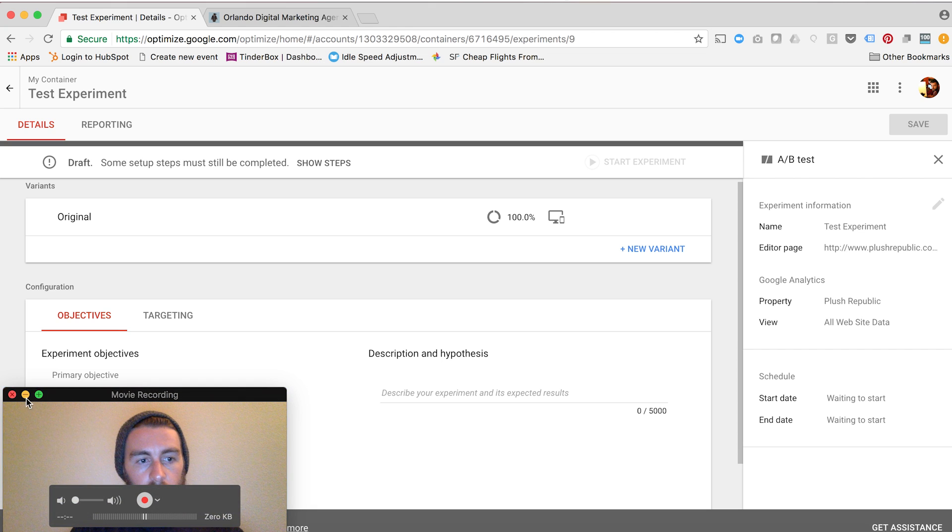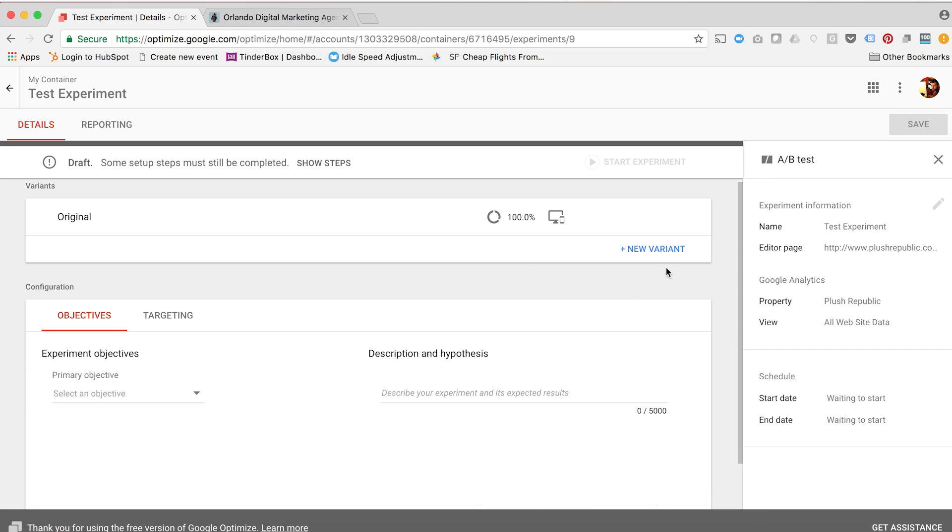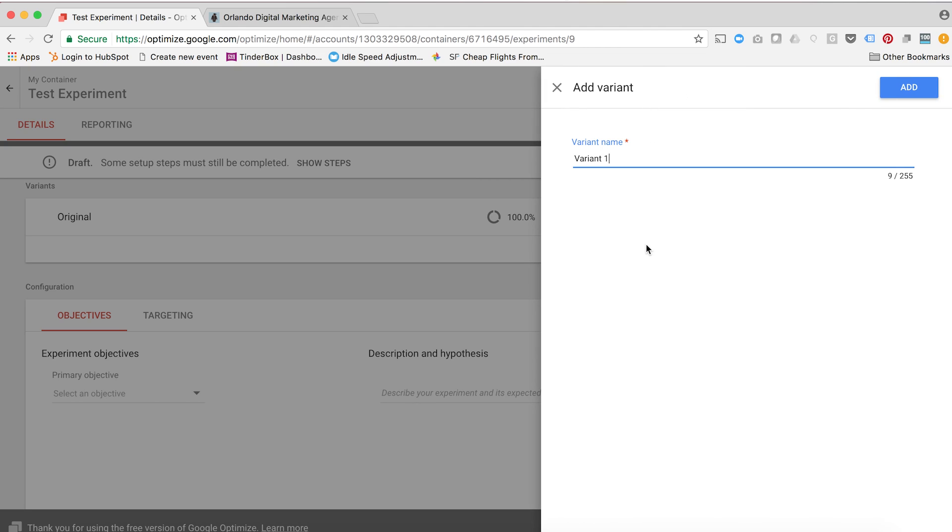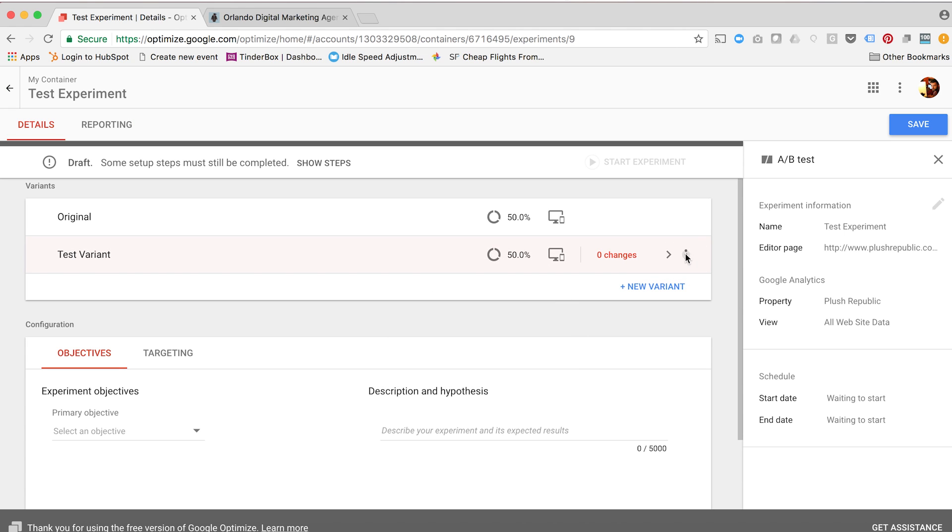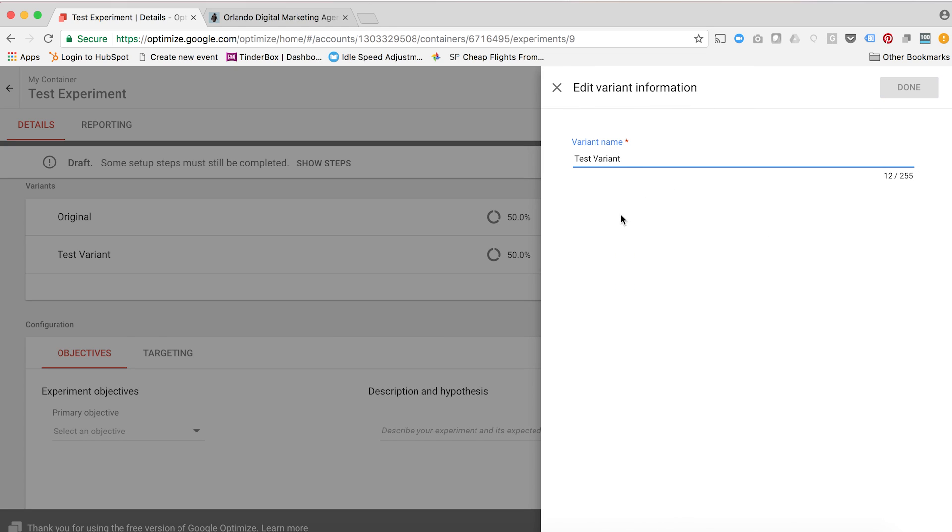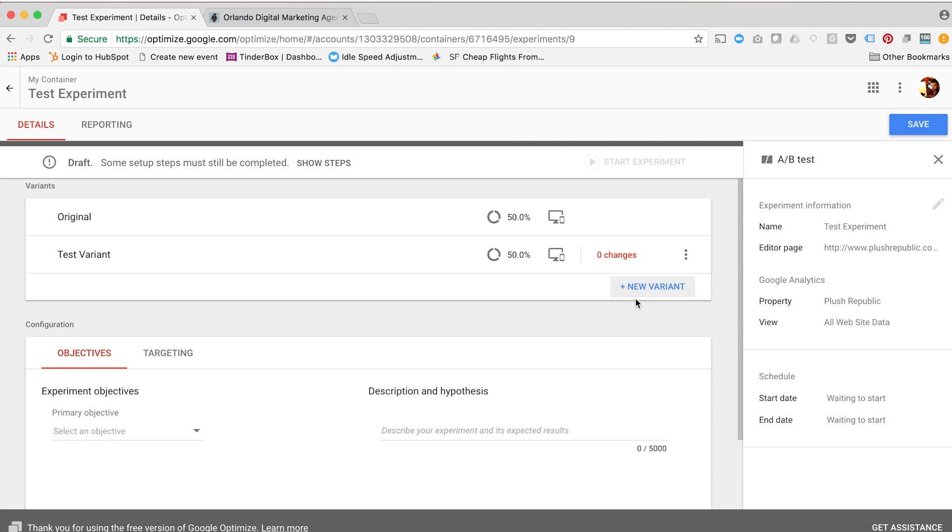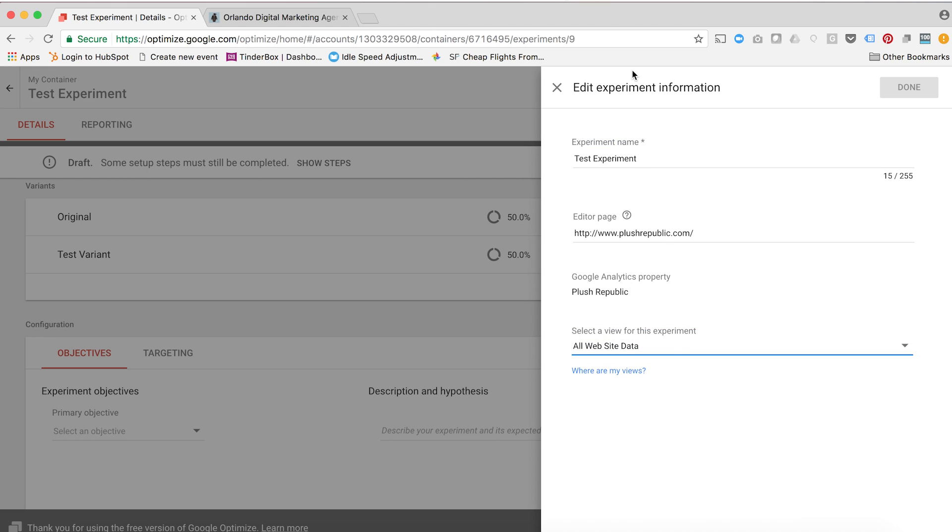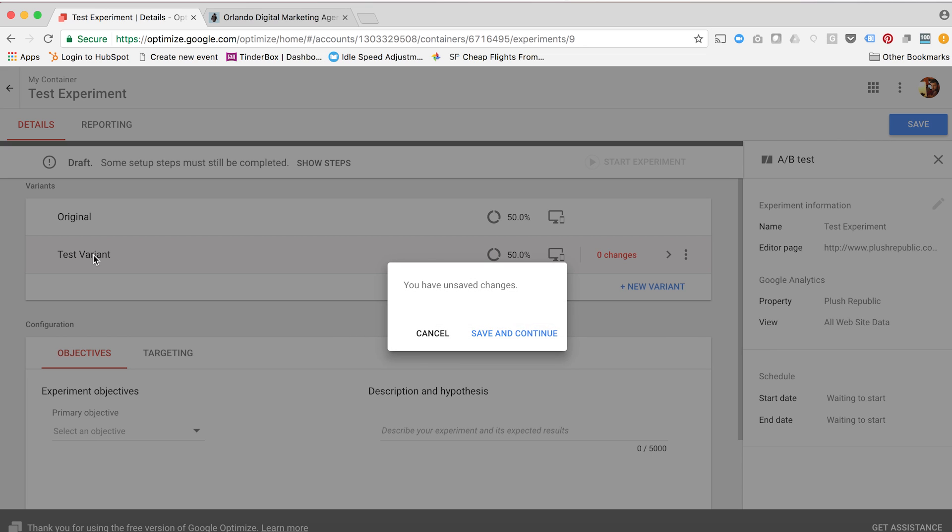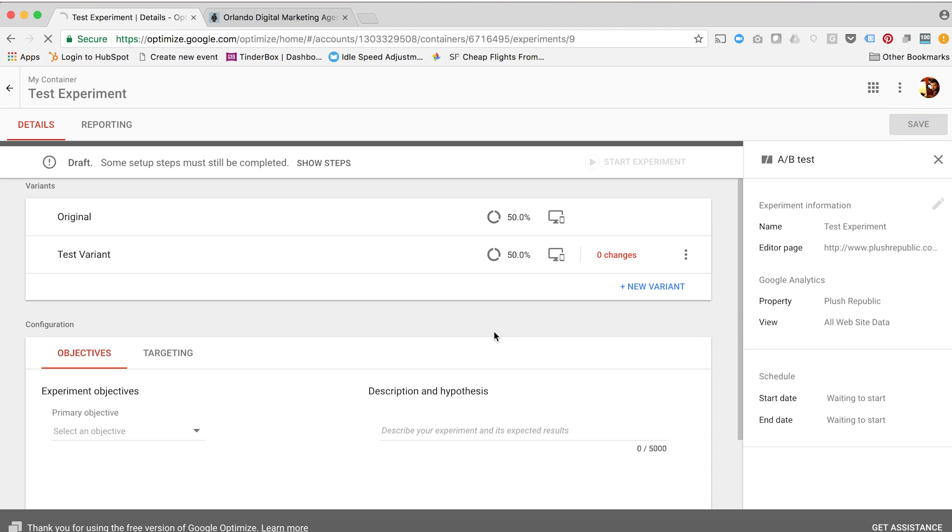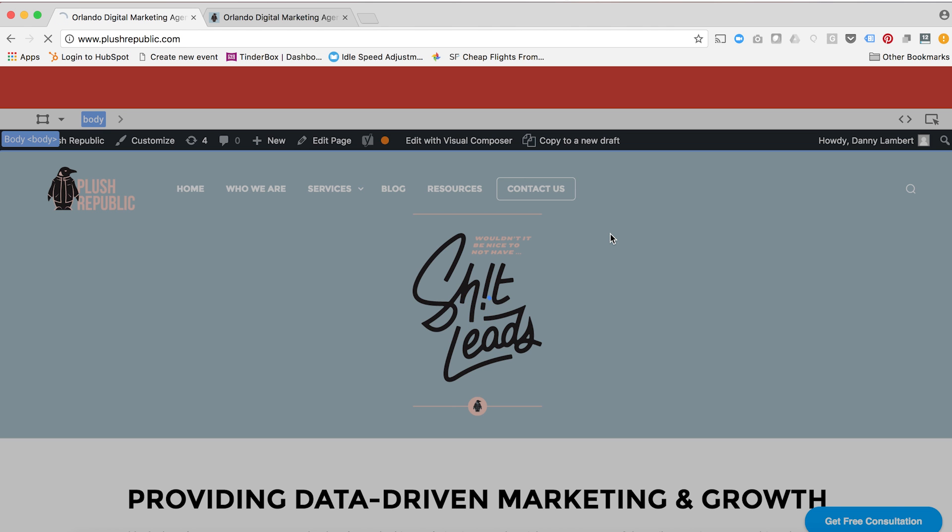Once I'm in here, this is my original, I can preview that. I'm going to minimize this now so you can see everything easier. I want to create a new variant. I'll click New Variant and call it Test Variant. You can always edit the variant information by coming into here. And then on the side, you can also update all the experiment information. I want Test Experiment, the editor page being this, my Google Analytics properties plus Republic, and I want this triggering on all website data. All of this information looks good. Now I can go ahead, if I want to make the adjustments to the test variant, I can click in on it, save and continue.